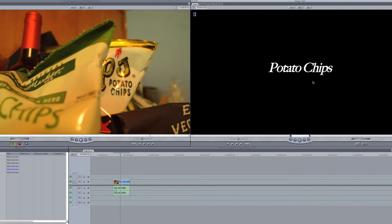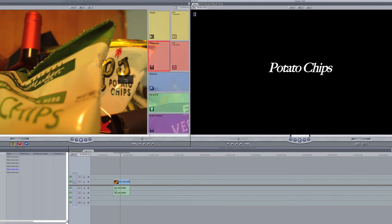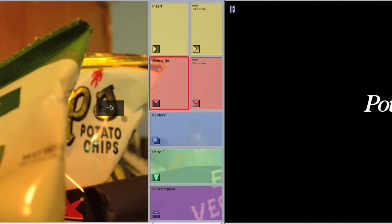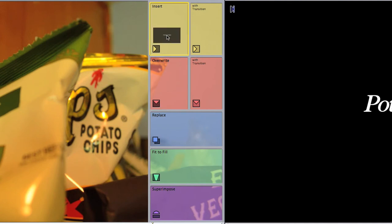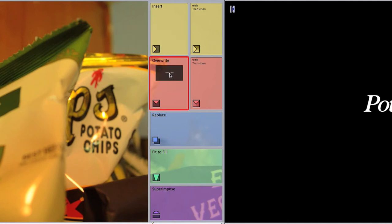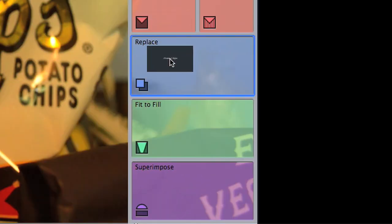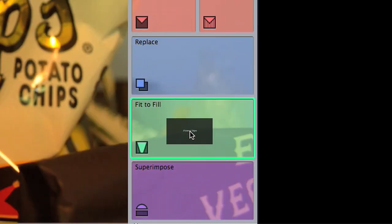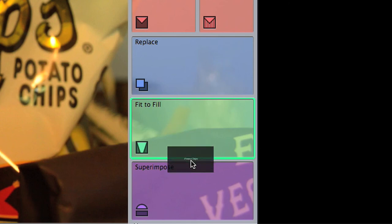If you're happy, click on the video and drag it into the canvas. Again, options. You can choose to insert your text directly onto the timeline between clips, overwrite to insert over or under previously laid video, fit to fill, or superimpose.